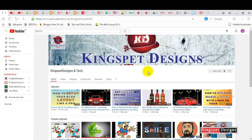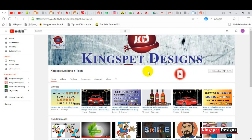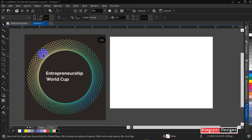Hello everyone, welcome. This is Kingsley from Kingspads Designs. If you're just joining me for the first time, please subscribe to my channel and hit the notification bell so you get notified each time I upload a new video. In today's tutorial I will show you how to design something like this using CorelDRAW. Someone asked me and gave me this picture asking how to come up with this particular design with all these color gradients. Without wasting time, let's go straight into the tutorial.